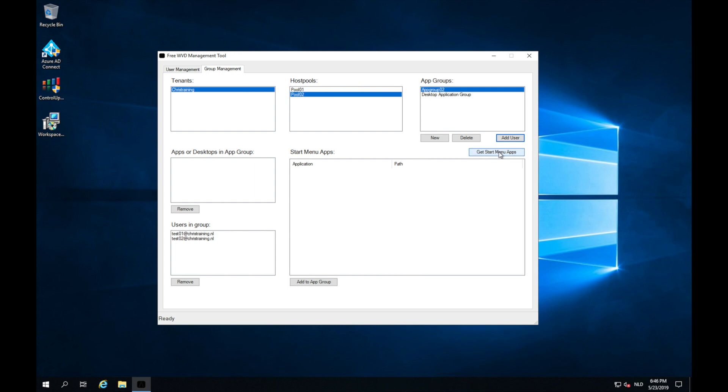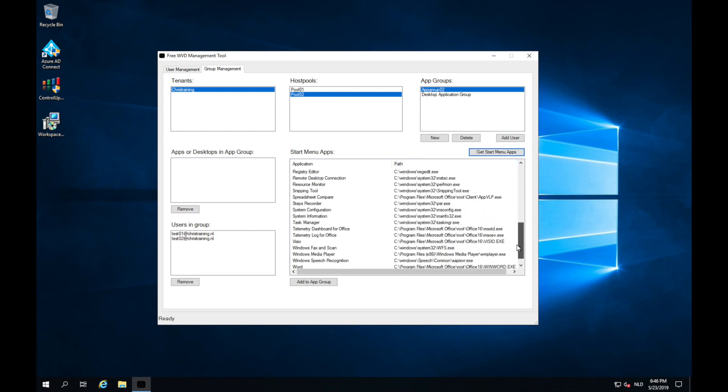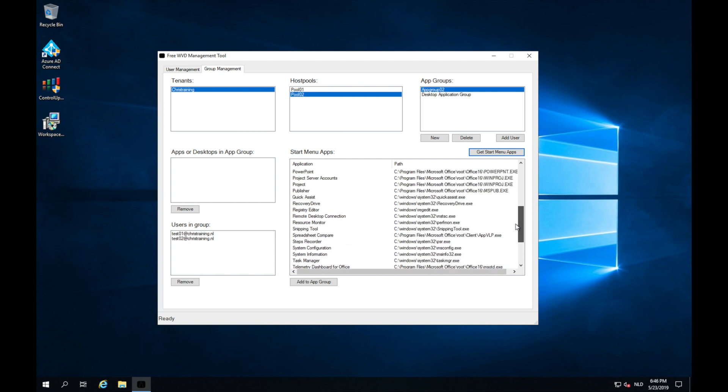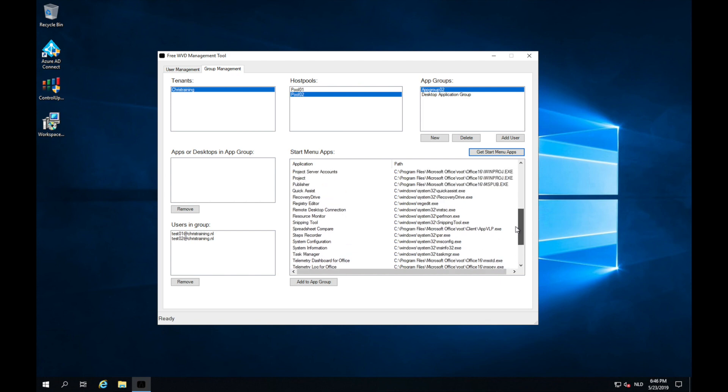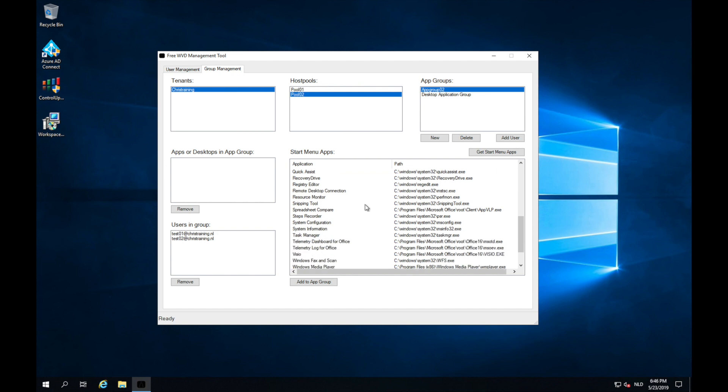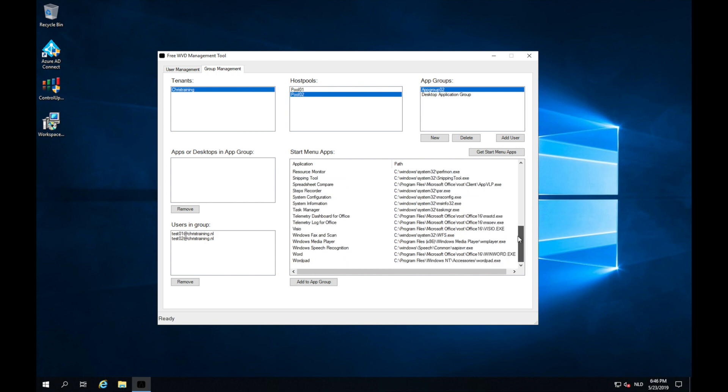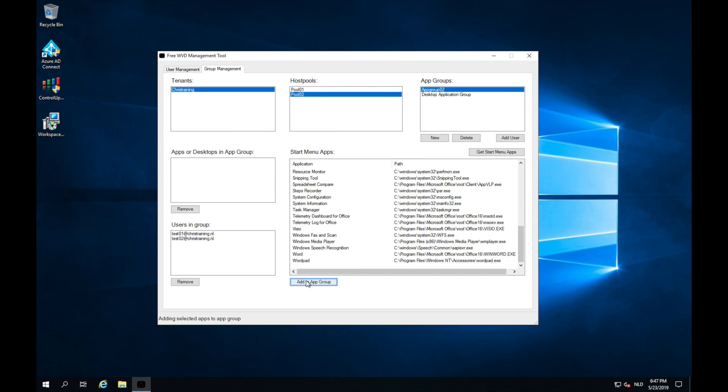Get start menu apps. It will scan the machine that's in the host pool. The start menu to see what apps are installed on that machine. So here I got all the apps that are installed in the machine. I want to publish paint. So I select paint and let's do wordpath. So I select wordpath 2. And I click add to app group. Now the two applications will be added to the app group, app group 02. You can see here, they are now in the app group.